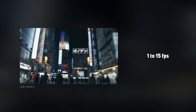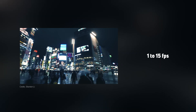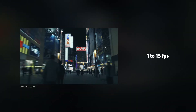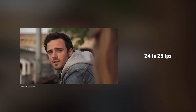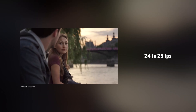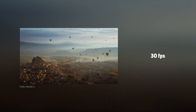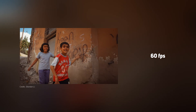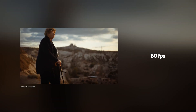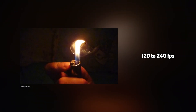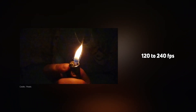Here is a summary: 1 to 15 fps — you can see hyperlapse or timelapse videos. 24 to 25 fps — you can see movies and videos. 30 fps — you can use for landscape shooting. 60 fps — you can see normal slow motion. 120 to 240 fps — you can see ultra slow motion. This is the difference.